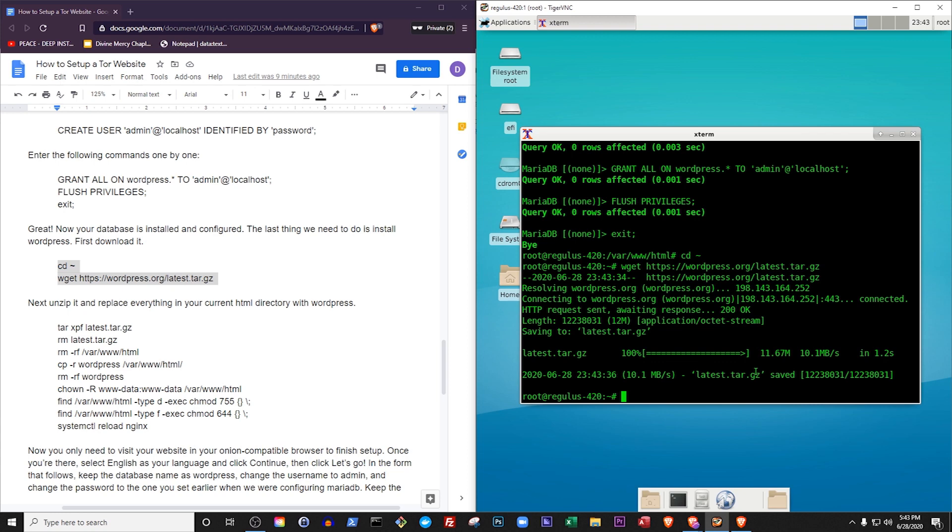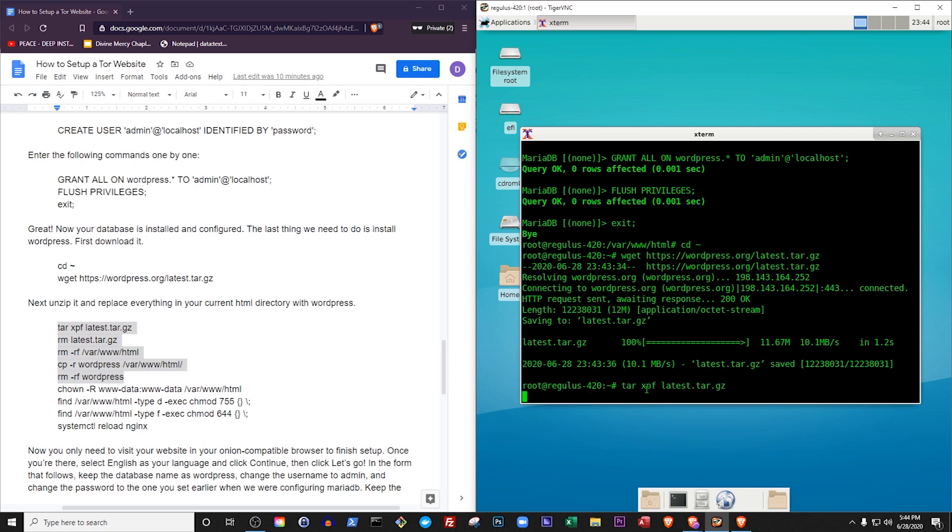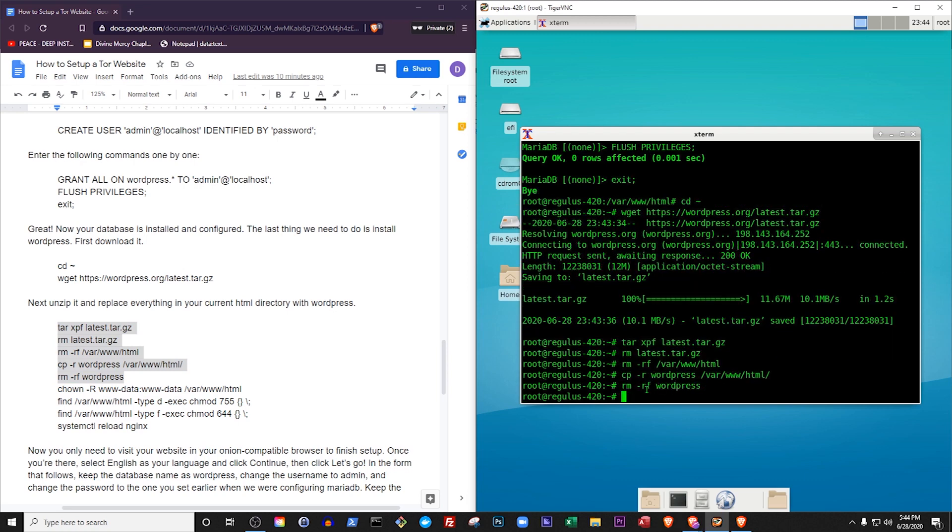Webget obtained a type of file for us, called a tar file, which is similar to a zip file in Windows. Next we'll use the tar command to unzip the tar file, and replace everything in our current HTML directory with WordPress. We'll also clean up our working directory by removing the tar file from it as well as the copy of WordPress that was extracted from it.